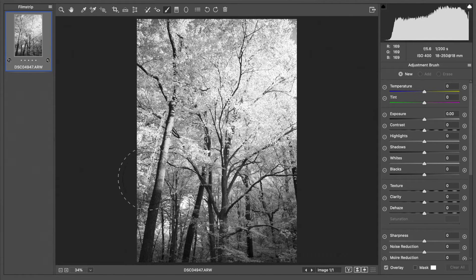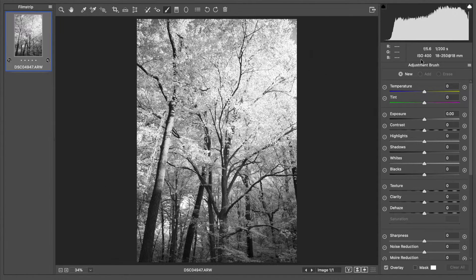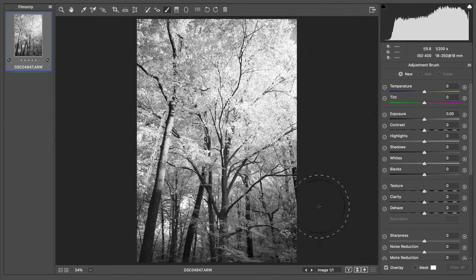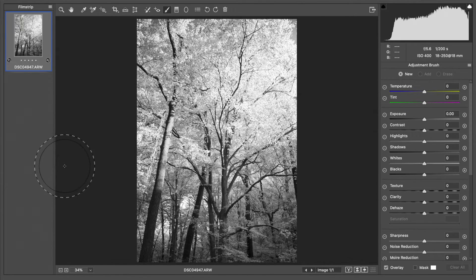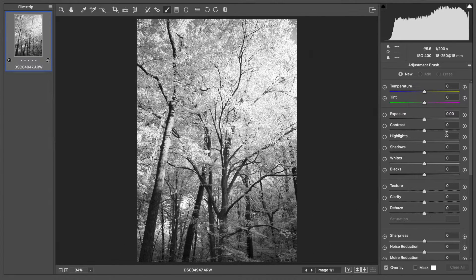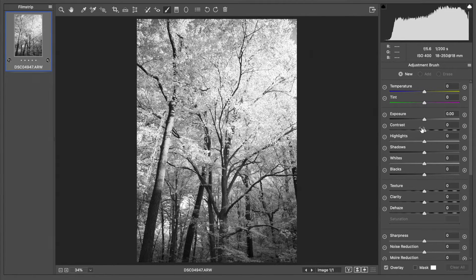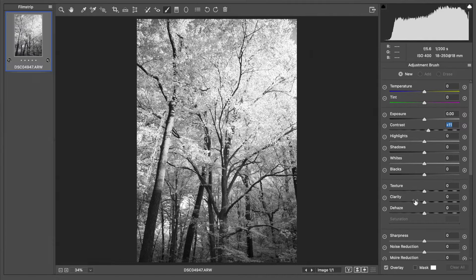I'm going to grab an adjustment brush which will allow me to edit the area individually as opposed to the entire image. I'm going to add a little bit of contrast and a little bit of clarity.